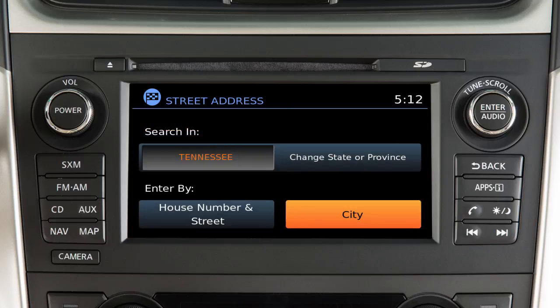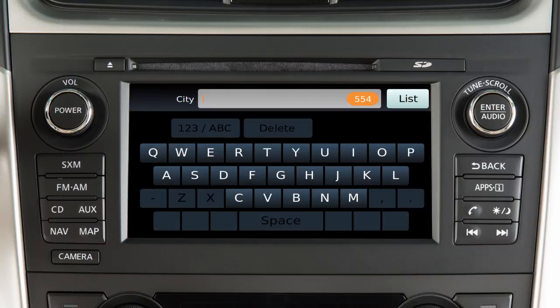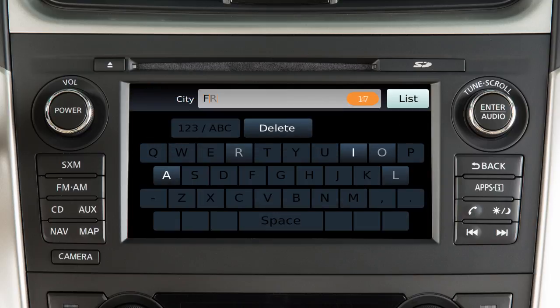Touch City and enter the name of the city on the touchscreen keyboard. As you enter each letter, the number of potential matches is shown in the upper right corner, and the keyboard is narrowed down to the remaining possible letters based on what has already been entered.